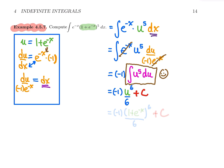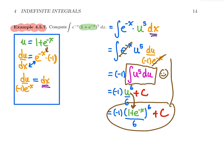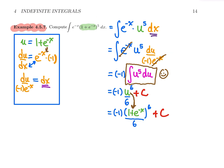Replace all u's with the original formula. Your u to the six becomes one plus e to the minus x, all to the power six, over six. Keep the minus one coefficient out front, plus c. That's your family of antiderivatives. As usual, if you compute the derivative of that formula, you will get back the integrand inside the original integral. That's it for this example.